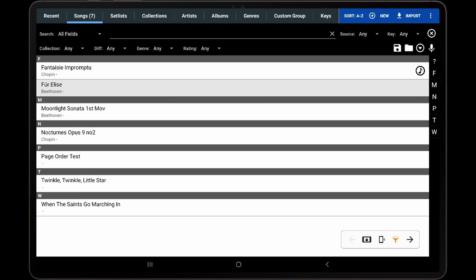In this video, I will be discussing how to reorder, duplicate, and remove PDF pages using the page ordering feature in Mobile Sheets.